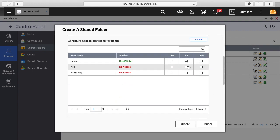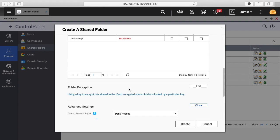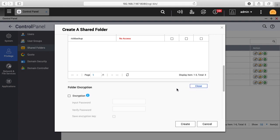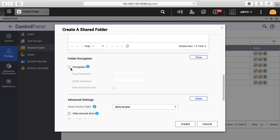I'll click read write for my name, and then folder encryption. I'll click edit, and then we can click encryption and type a password here. You have this option here that says save encryption key.